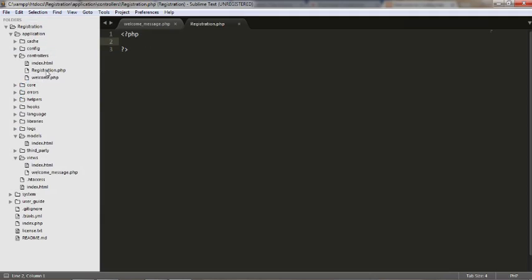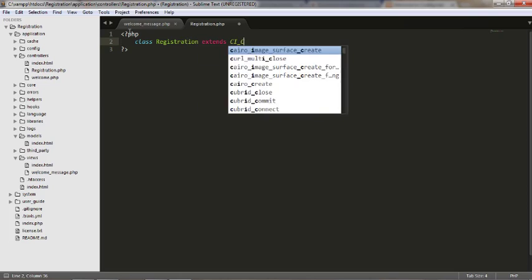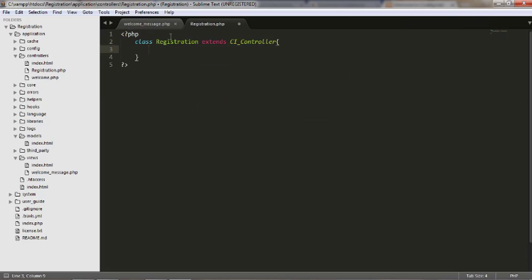Save it as Registration — remember, the first letter of your file name should be capitalized. Now I've created one file. Let's write the class: class Registration extends CI_Controller. In every controller you need to start with this set of commands. This is the file name and we are extending the base class for CodeIgniter controller, which contains all the methods and functions related to the MVC framework.